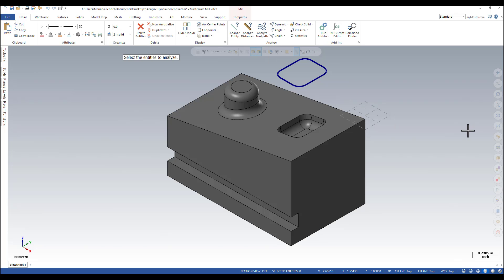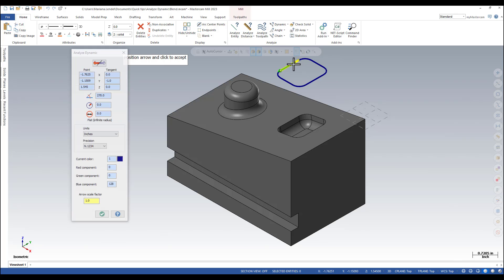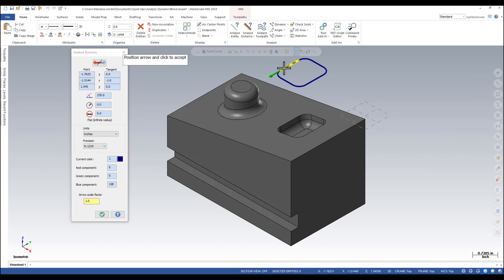You can get information about any point along a line. The X, Y, and Z coordinates as well as the tangent coordinates.